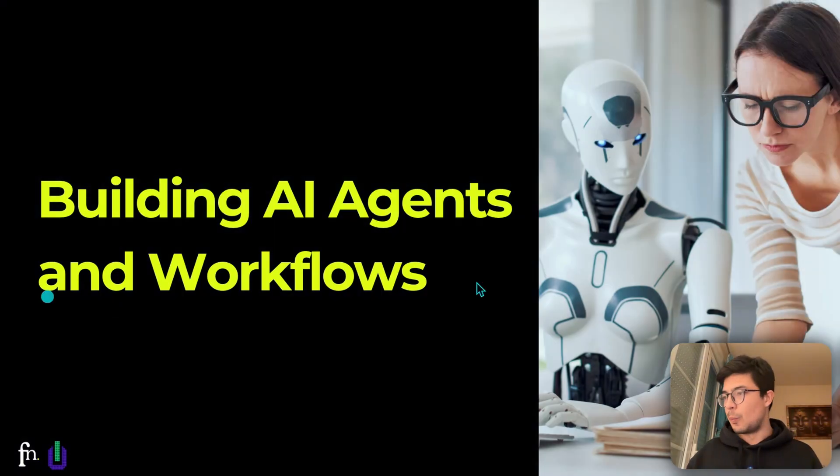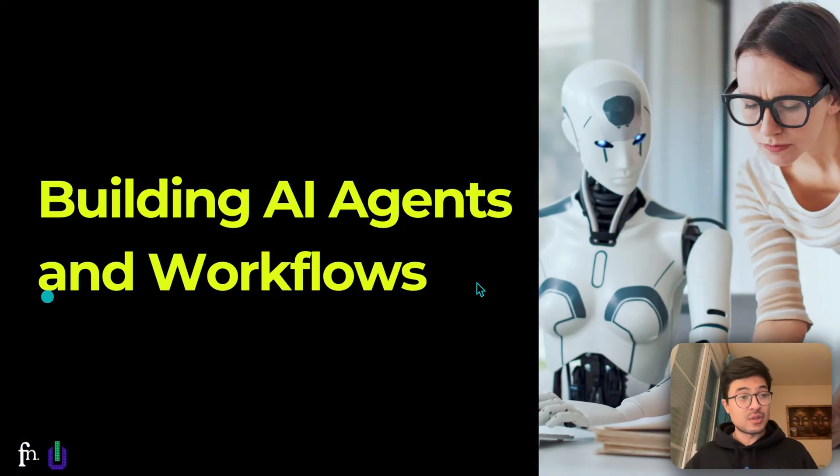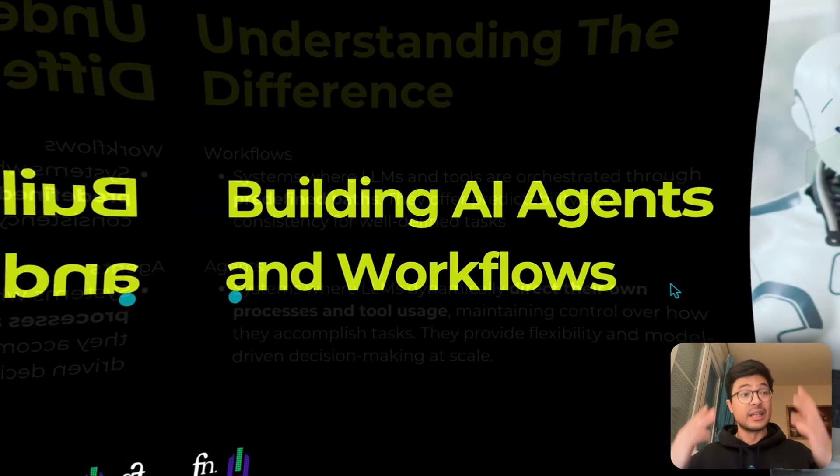The thing is that AI agents are powerful, but they're not always the right tool for the job. So by the end of this video, you'll exactly know when to use an AI agent and when to skip the hype and keep things simple. Let's dive right in. Let's understand the difference.